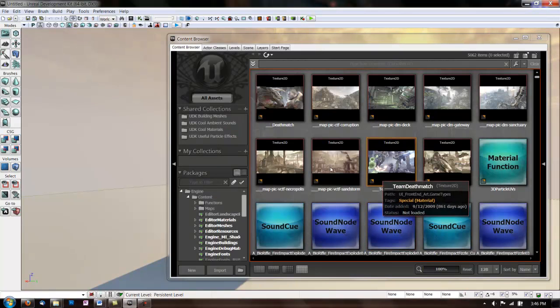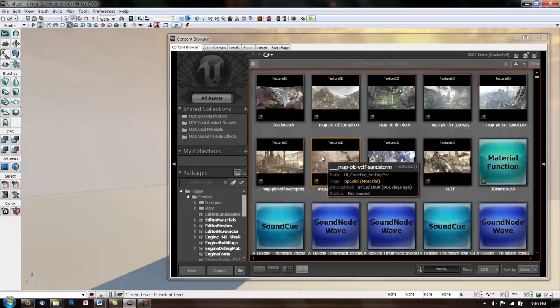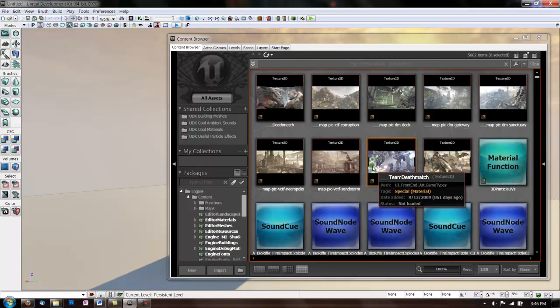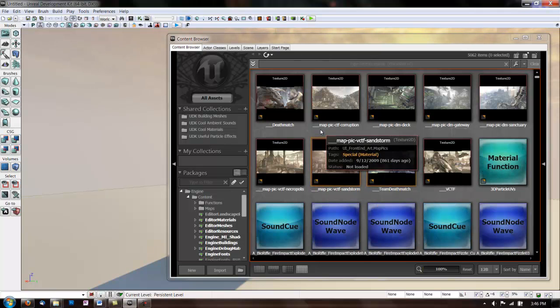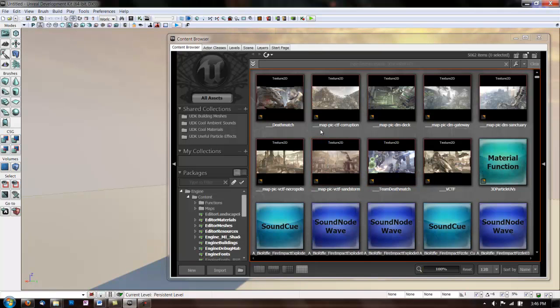Before you begin using the Material Editor, the first step is to import your artwork. First, make sure you have the Content Browser open, and if you don't, it's this icon up here.